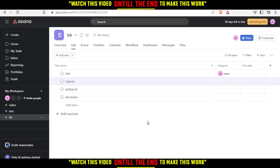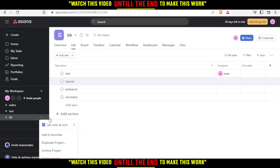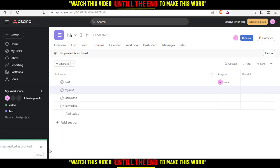You can archive a project, which will automatically archive all the tasks with it. If you want to archive this project, just go and click the three dots right here and you'll have this option which is Archive Project. As you can see, the name was marked as archived.